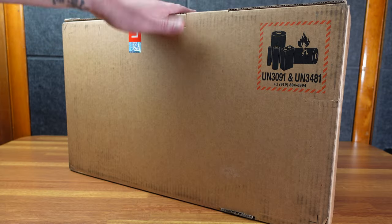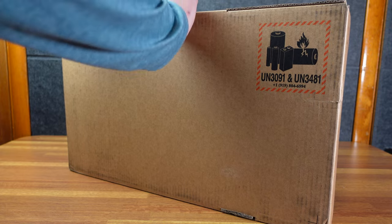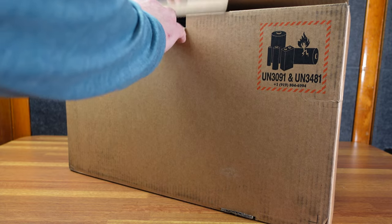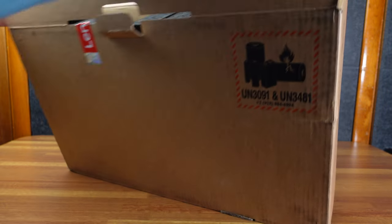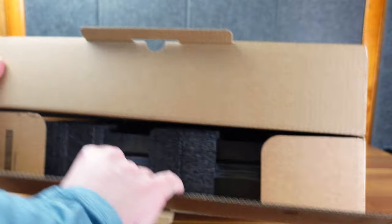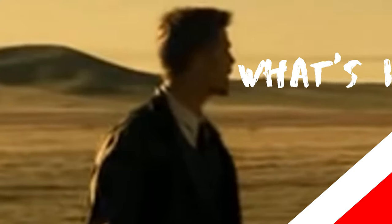It did ship in this box, which I find odd. For such an expensive device, there's not a lot of external packaging. Let's check out what's in the box.